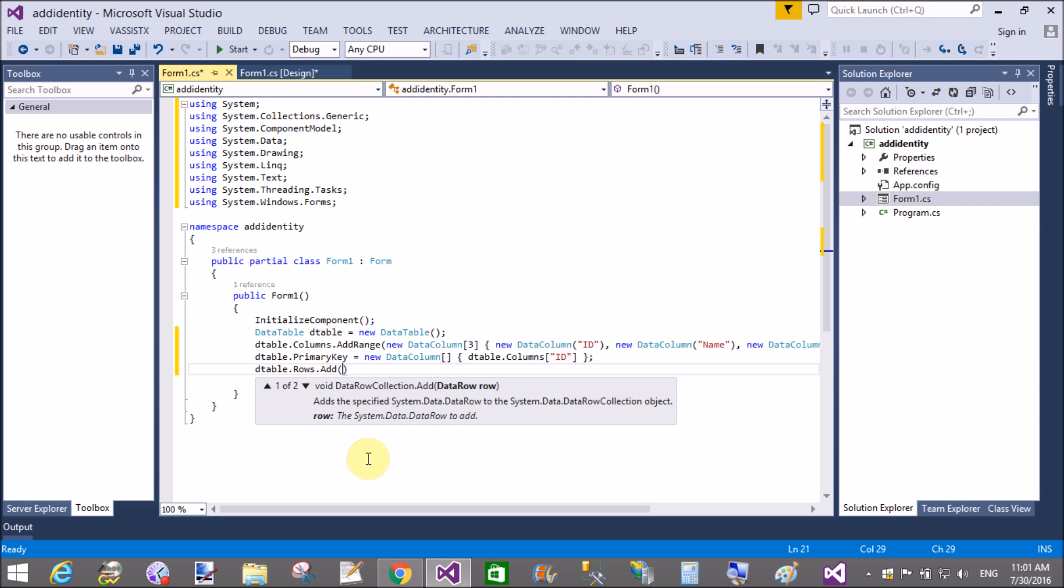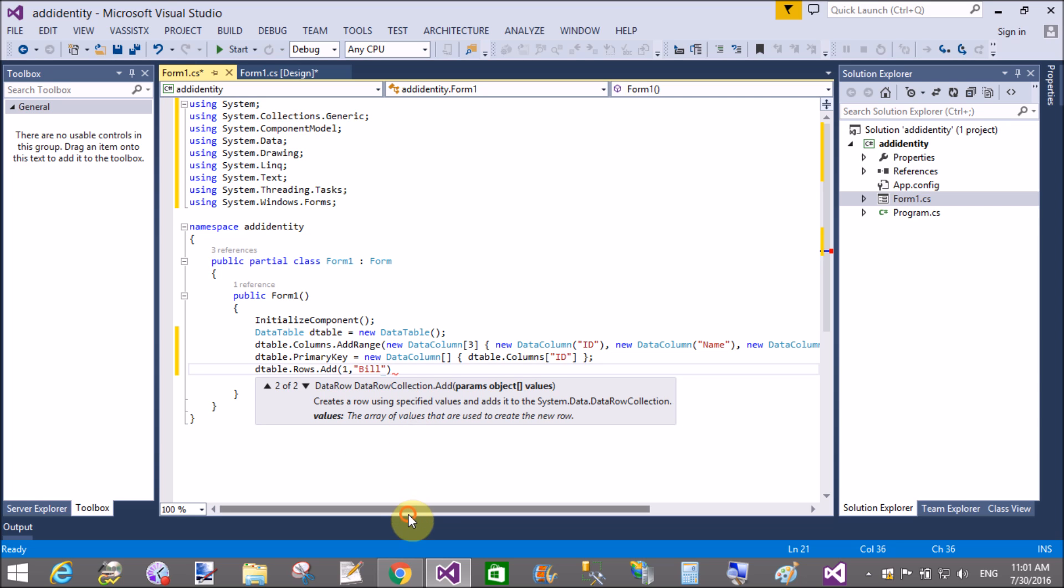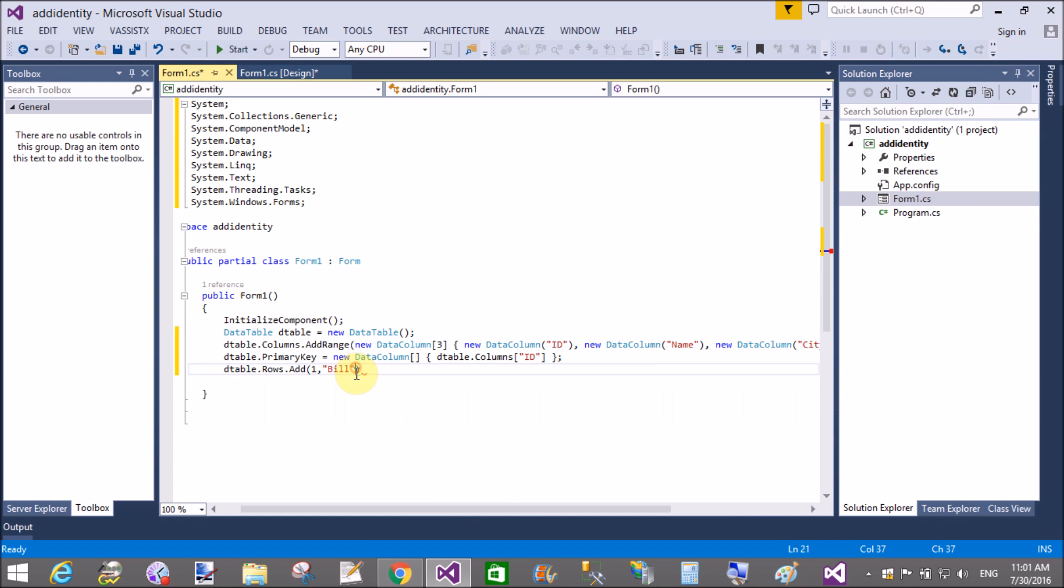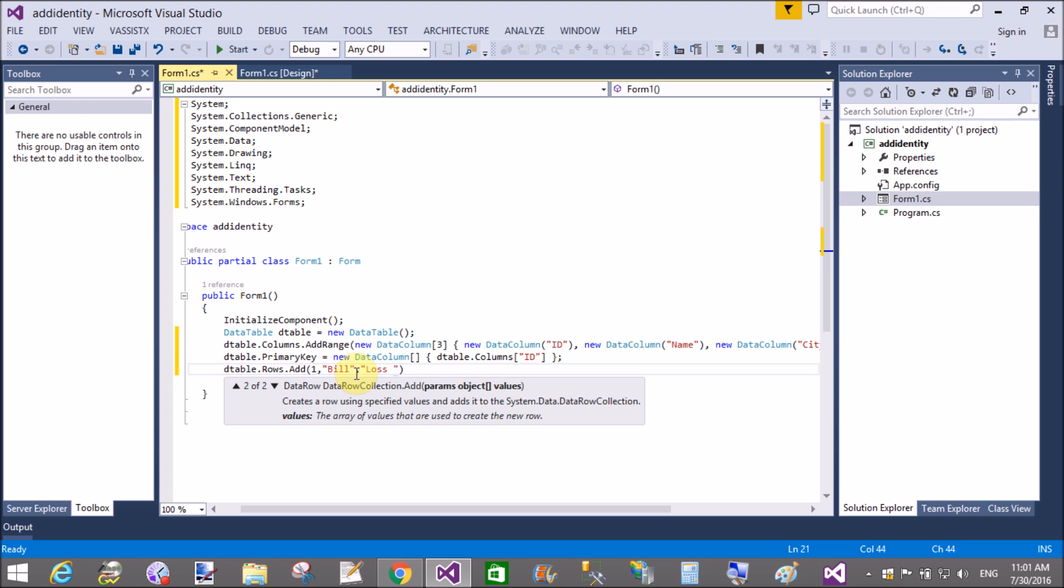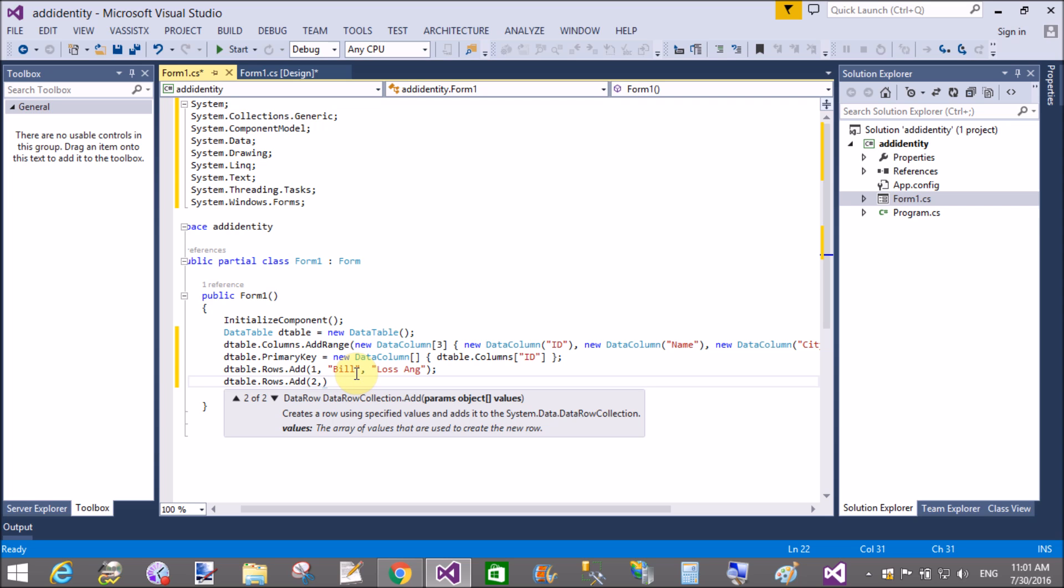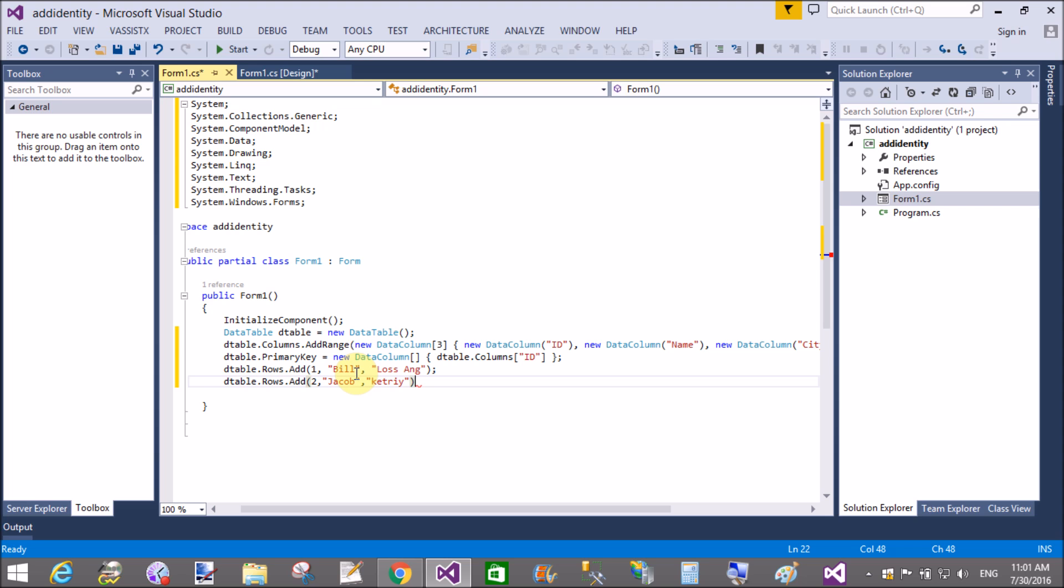dtable.rows.add, add some rows in the data table. After those rows are added into the data table, bind that data table with the data grid view. So here we have some rows in the data table, like one Bill in Los Angeles, two and Jack have Catia.